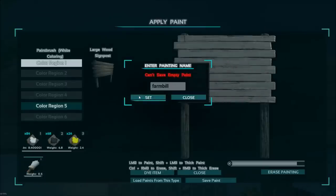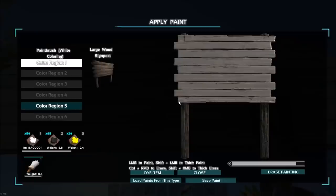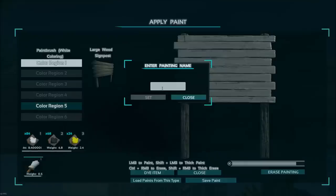It will say can't save empty paint, so all you've got to do is literally just take your cursor and draw a little part so it thinks you have a little bit of paint there, and then you save.